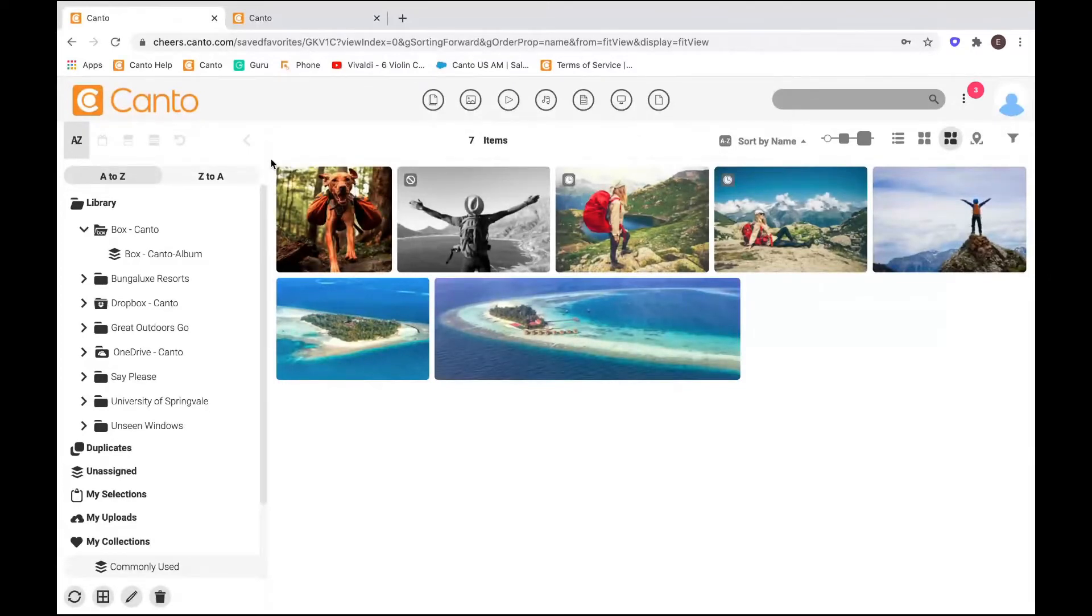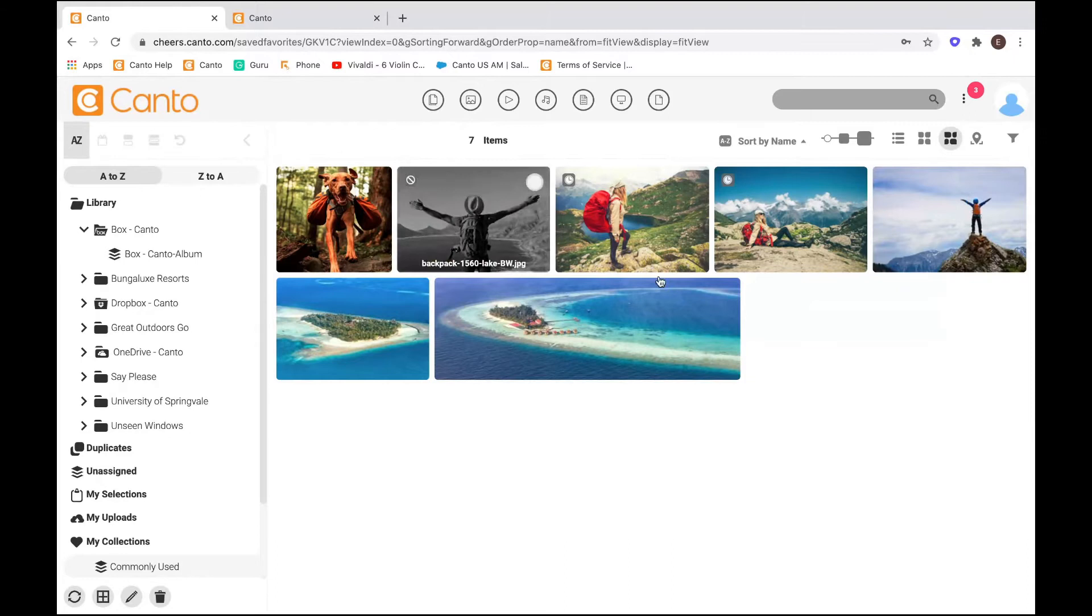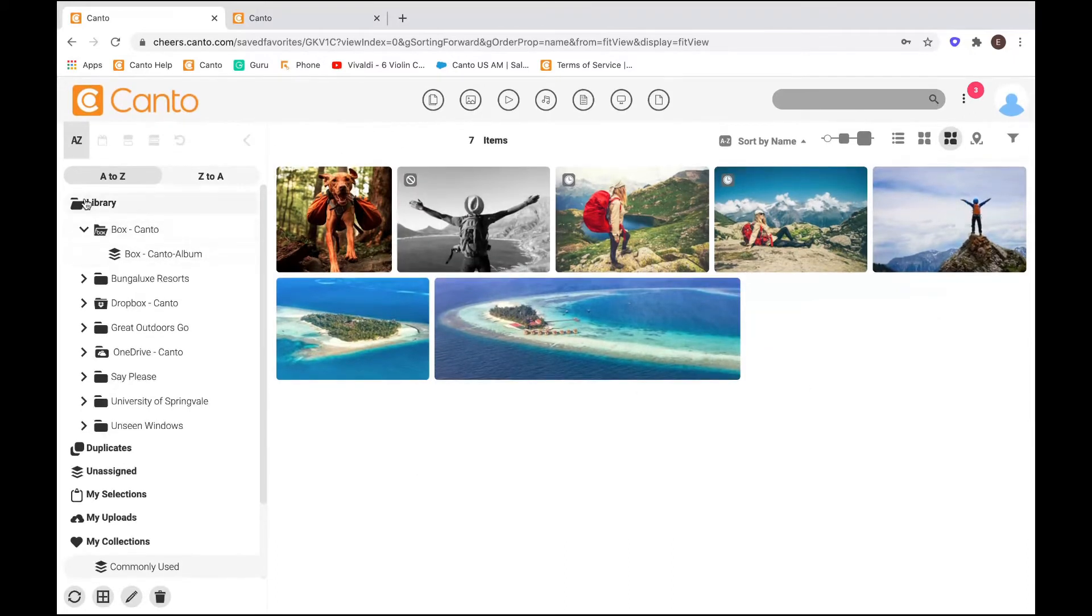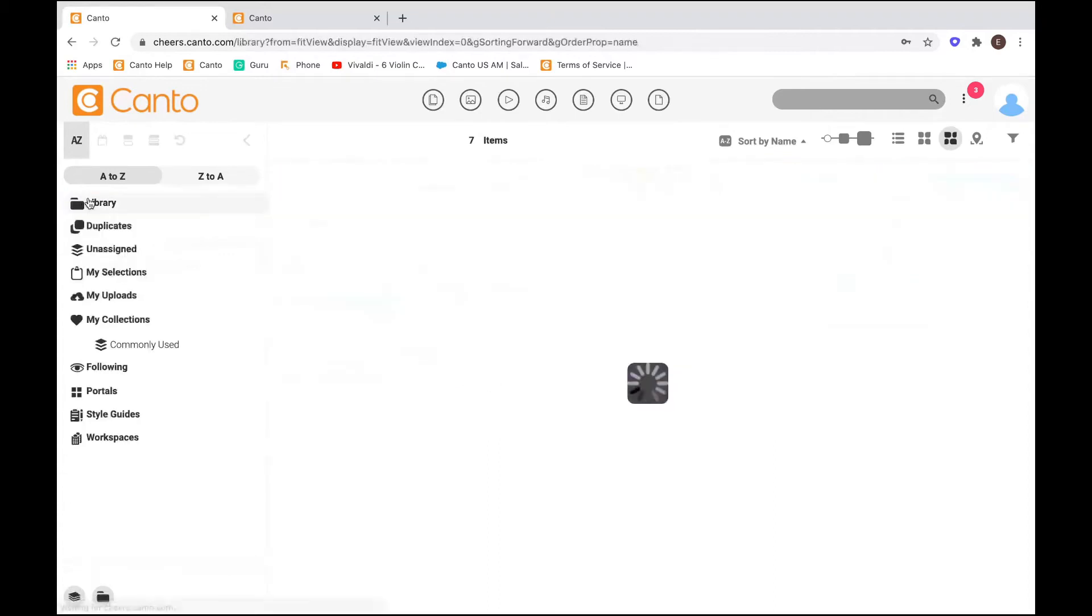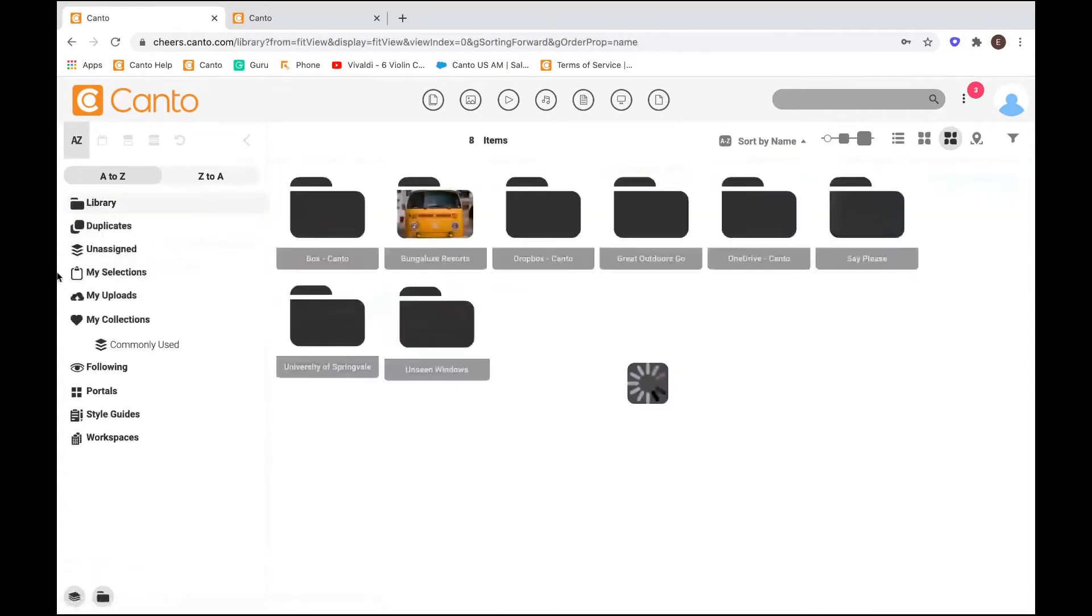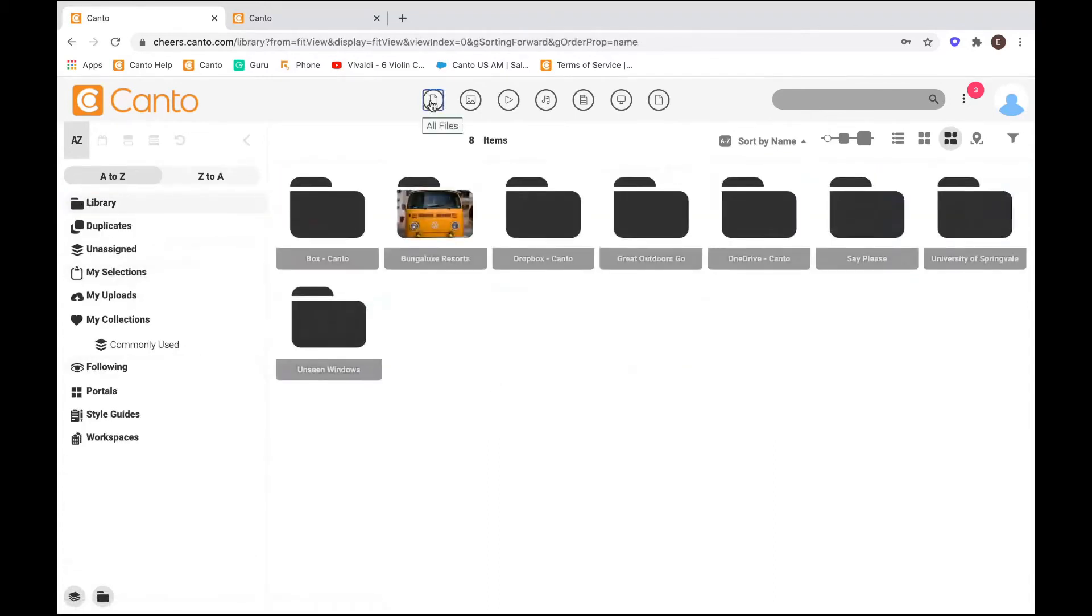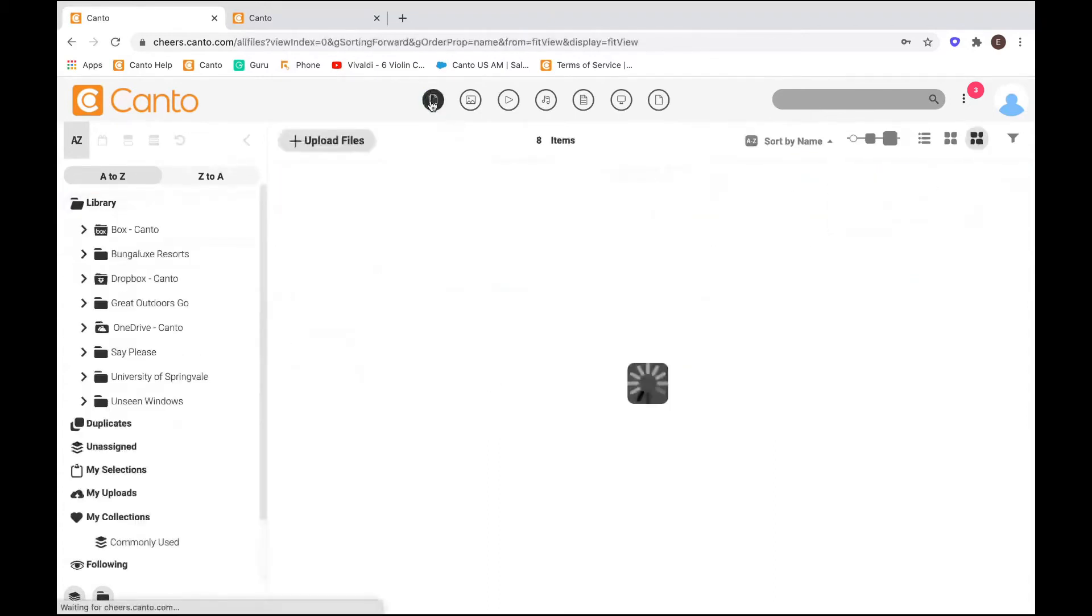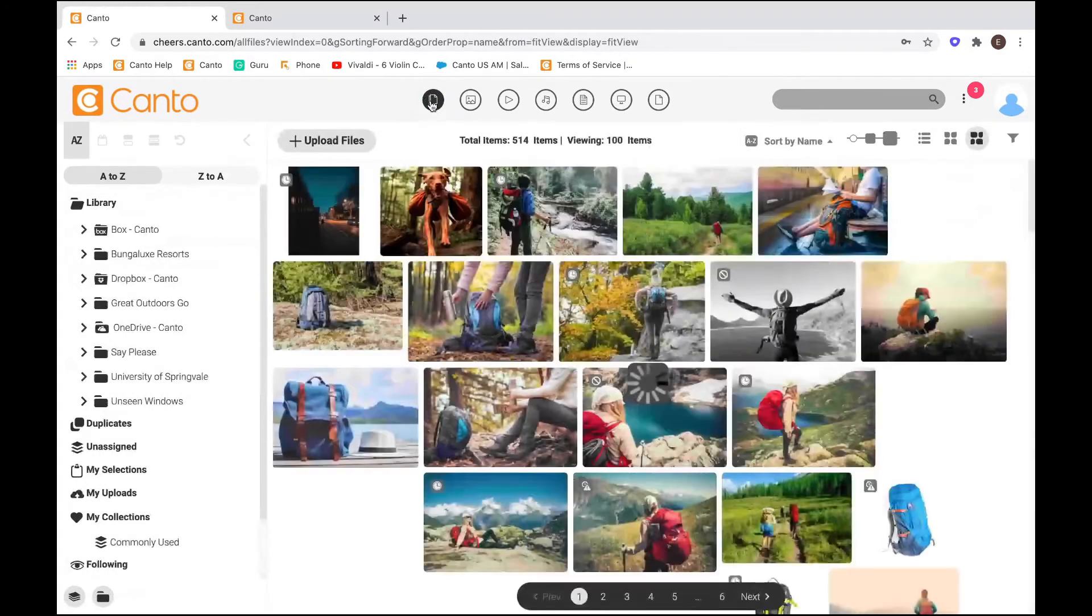So now when people keep asking me for the exact same pieces of content over and over again, one, you can give them a Canto login, but two, you can also share out directly from my collections.